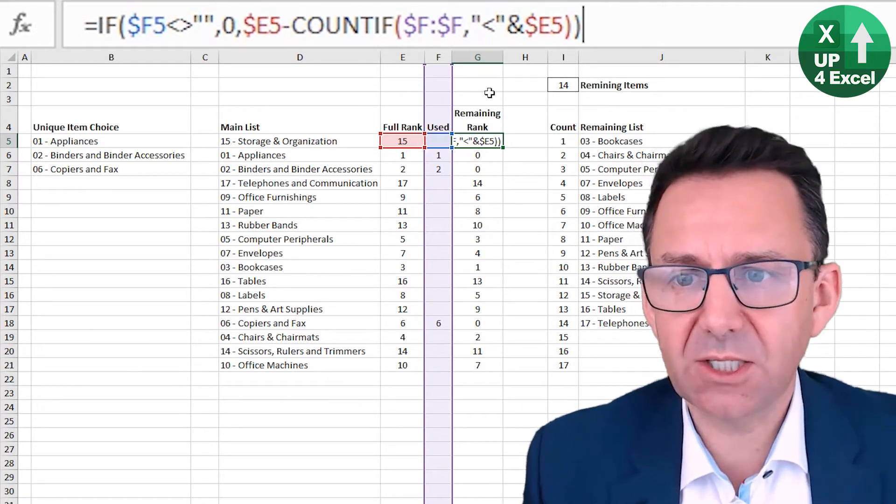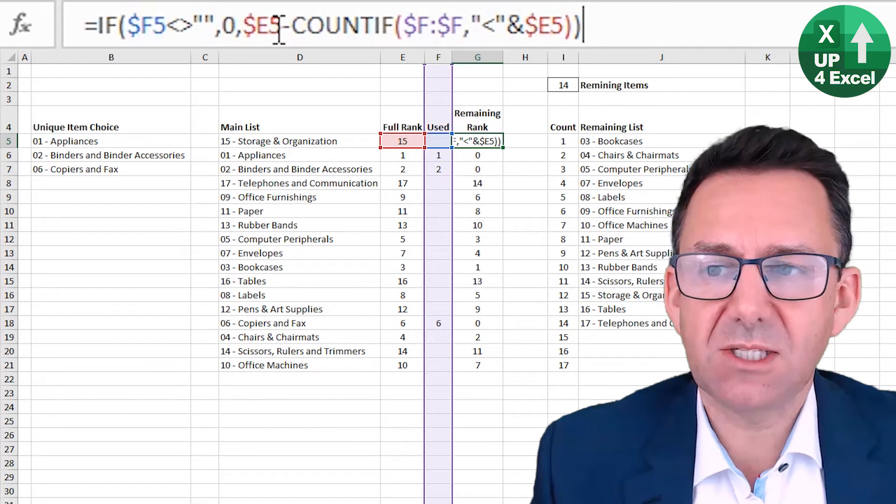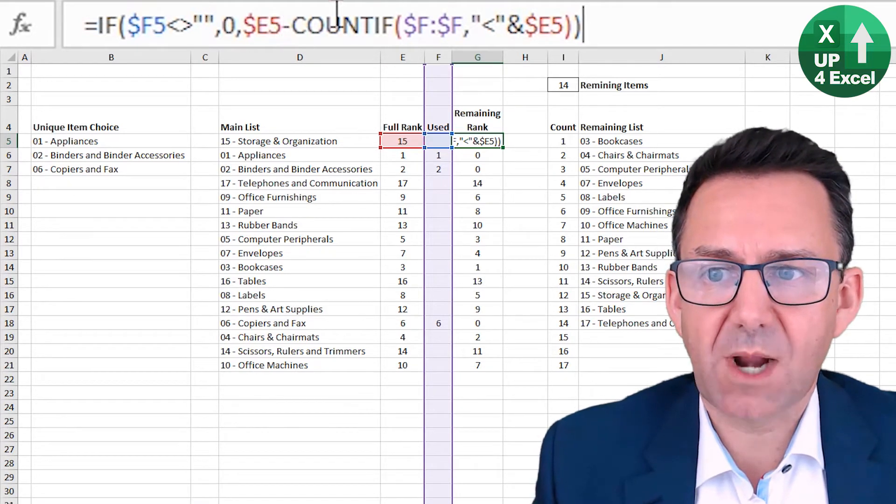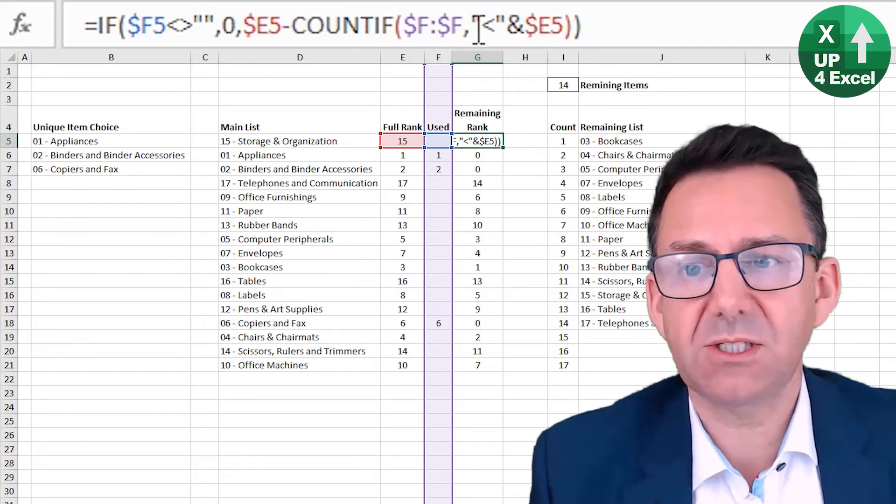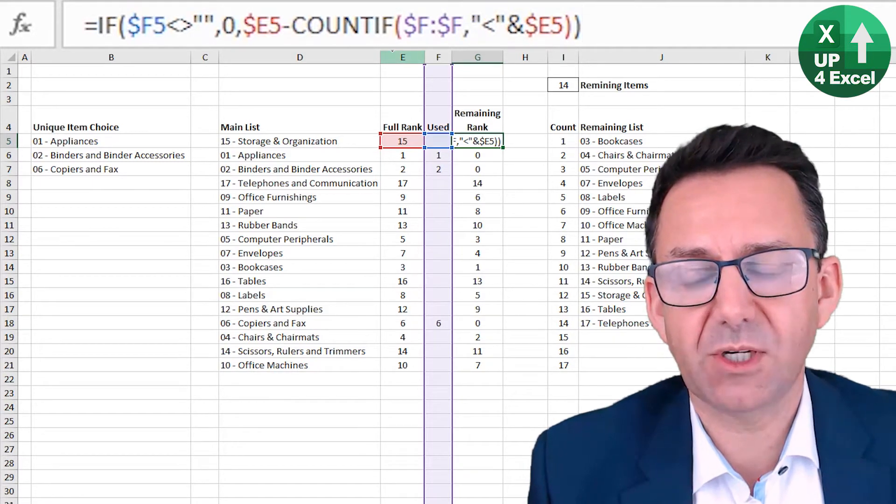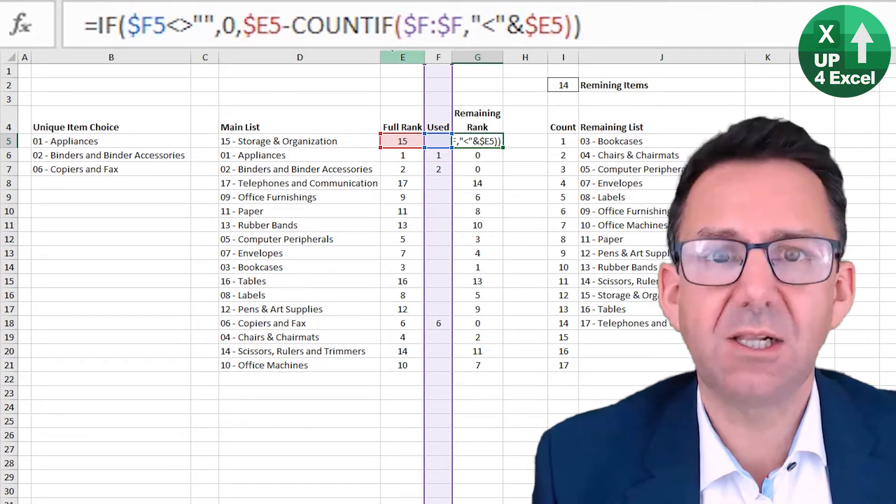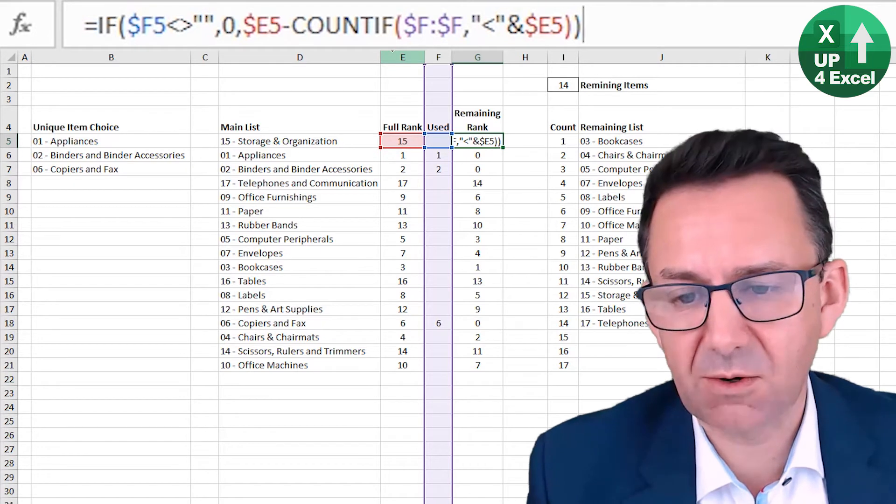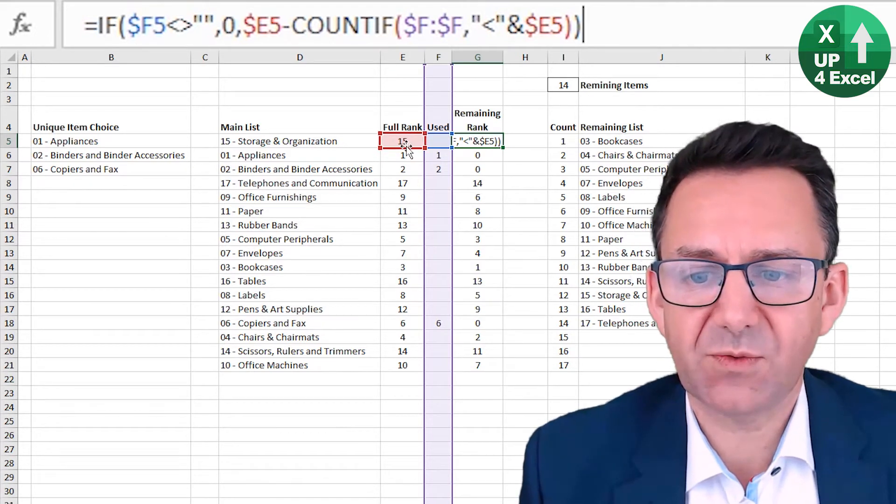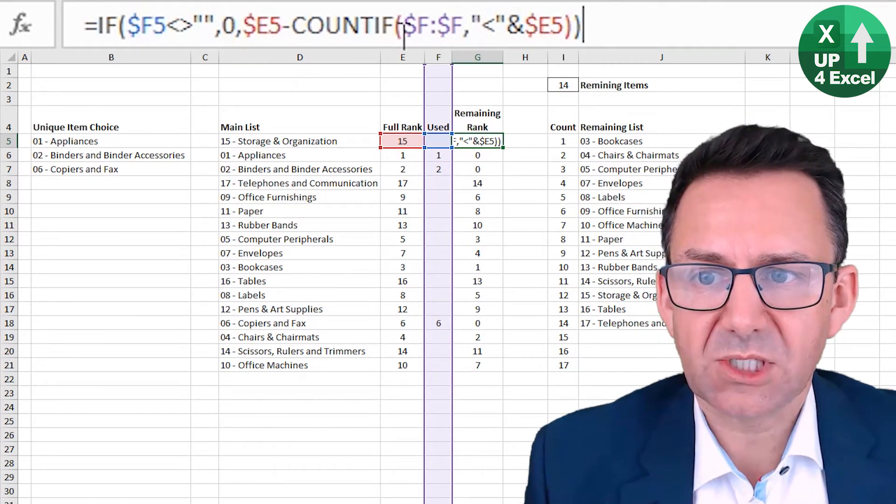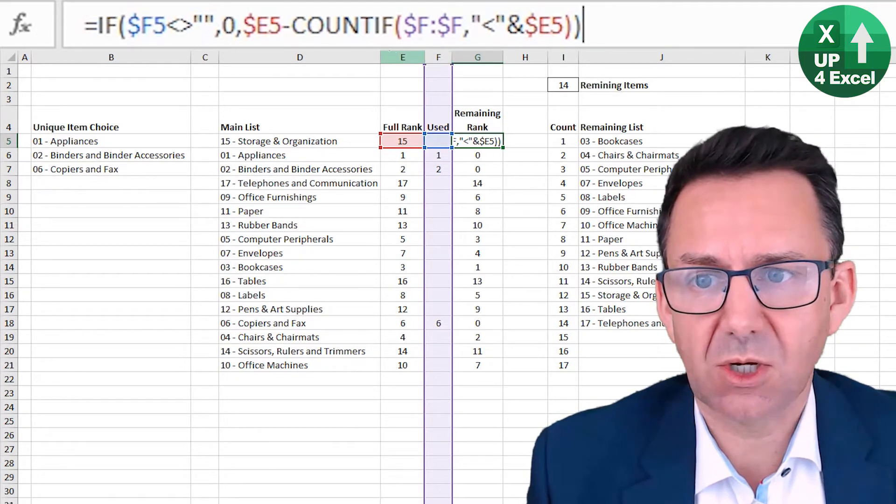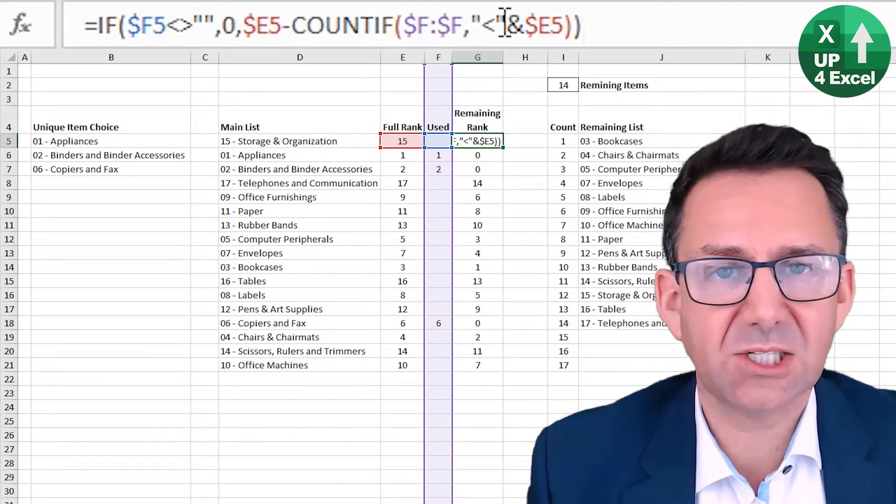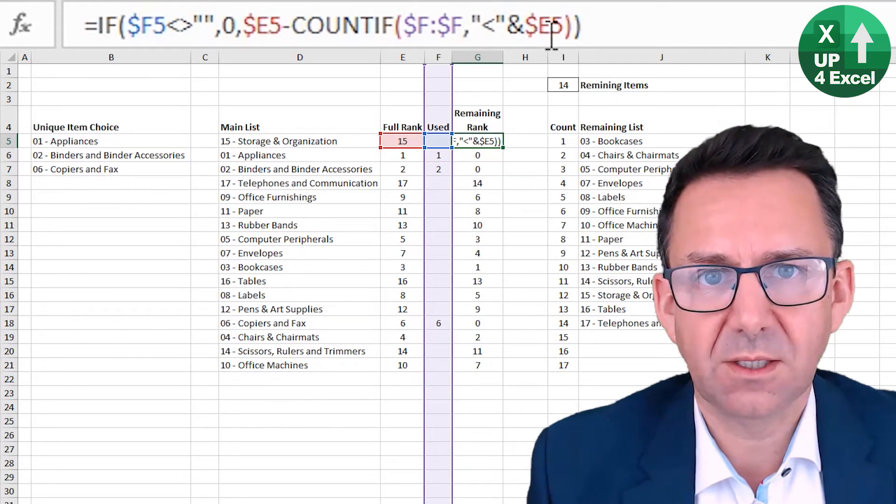Otherwise, what you need to do is take the original rank and we're going to take something, a number off it. And what we need to do is take off the number of items that have been found that are lower than that current rank. So for number 15, we're saying count in this column that's been the used column, anything that's less than 15.